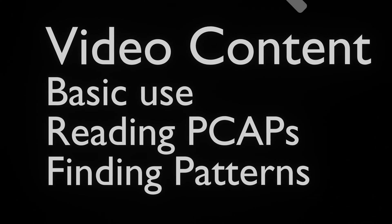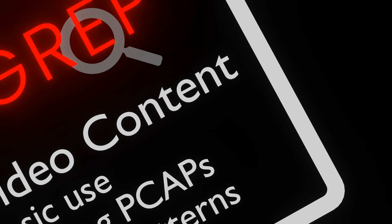In this tutorial, we'll show you how to use NGREP, exploring its capabilities and practical applications.